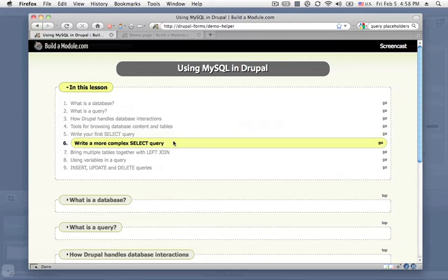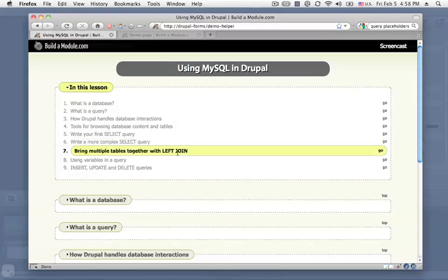But we'll move on to a more complex version, and then we'll bring in multiple tables together by using joins. If you don't know what that is, that's okay, we'll cover it then.